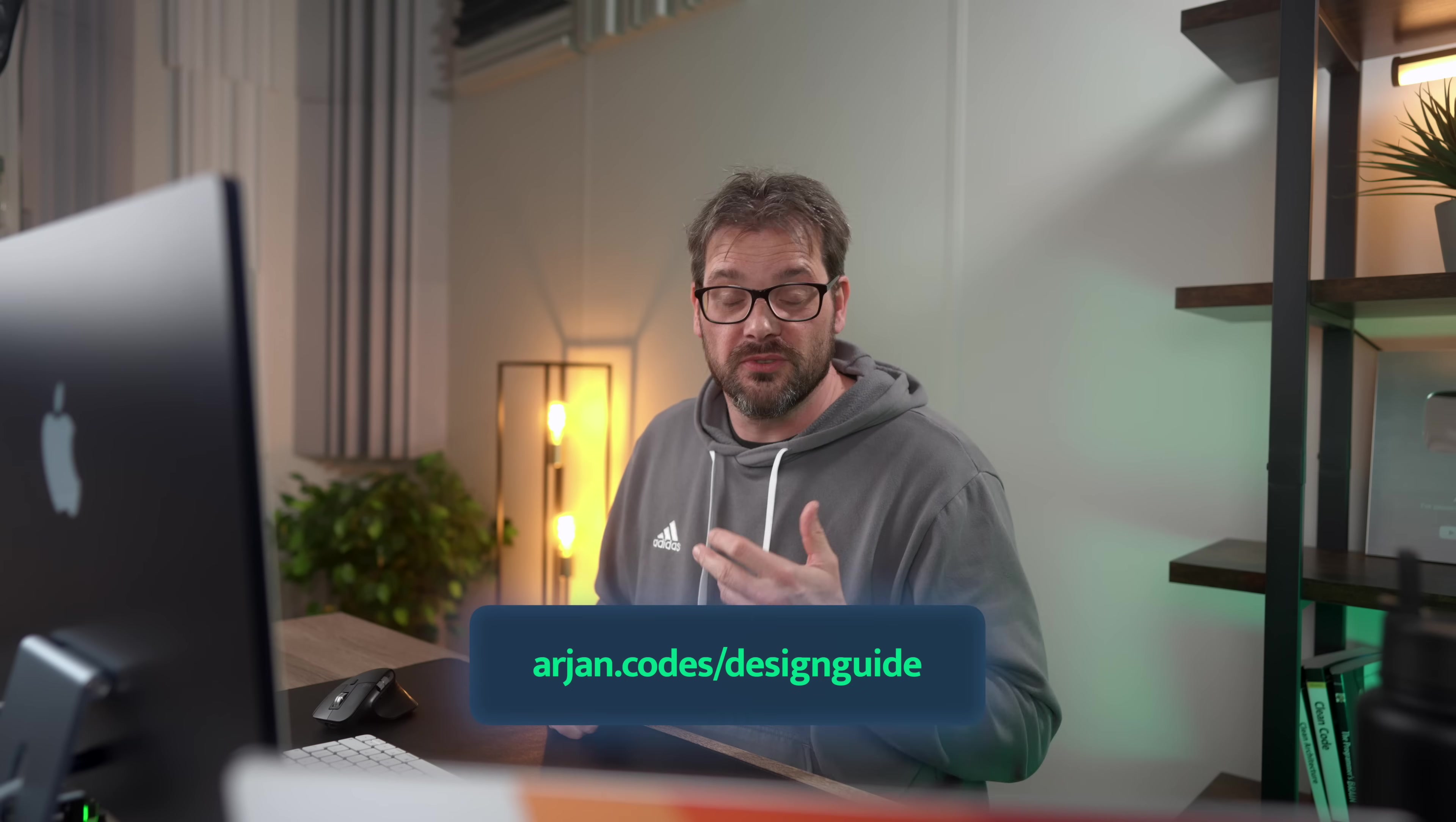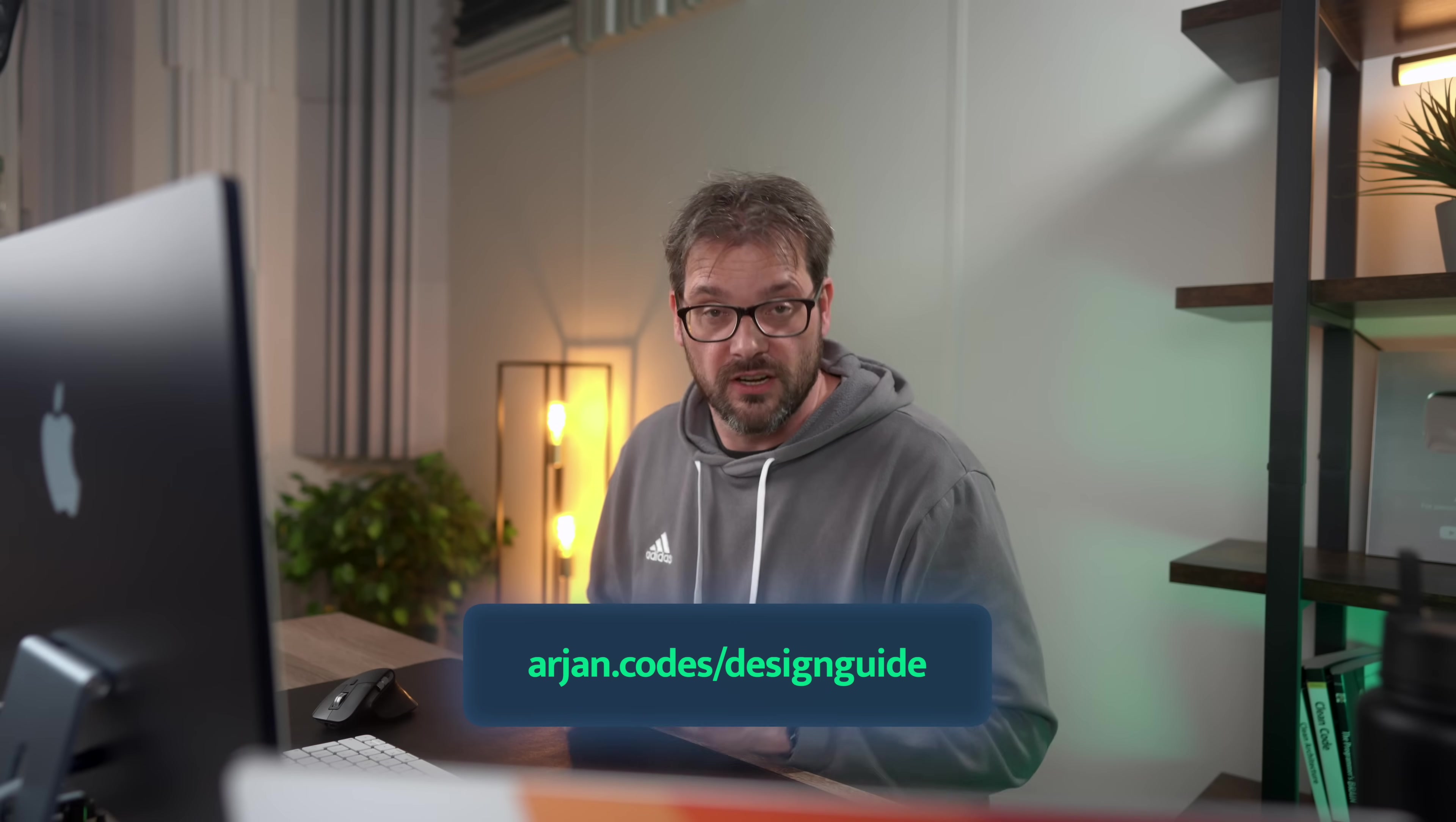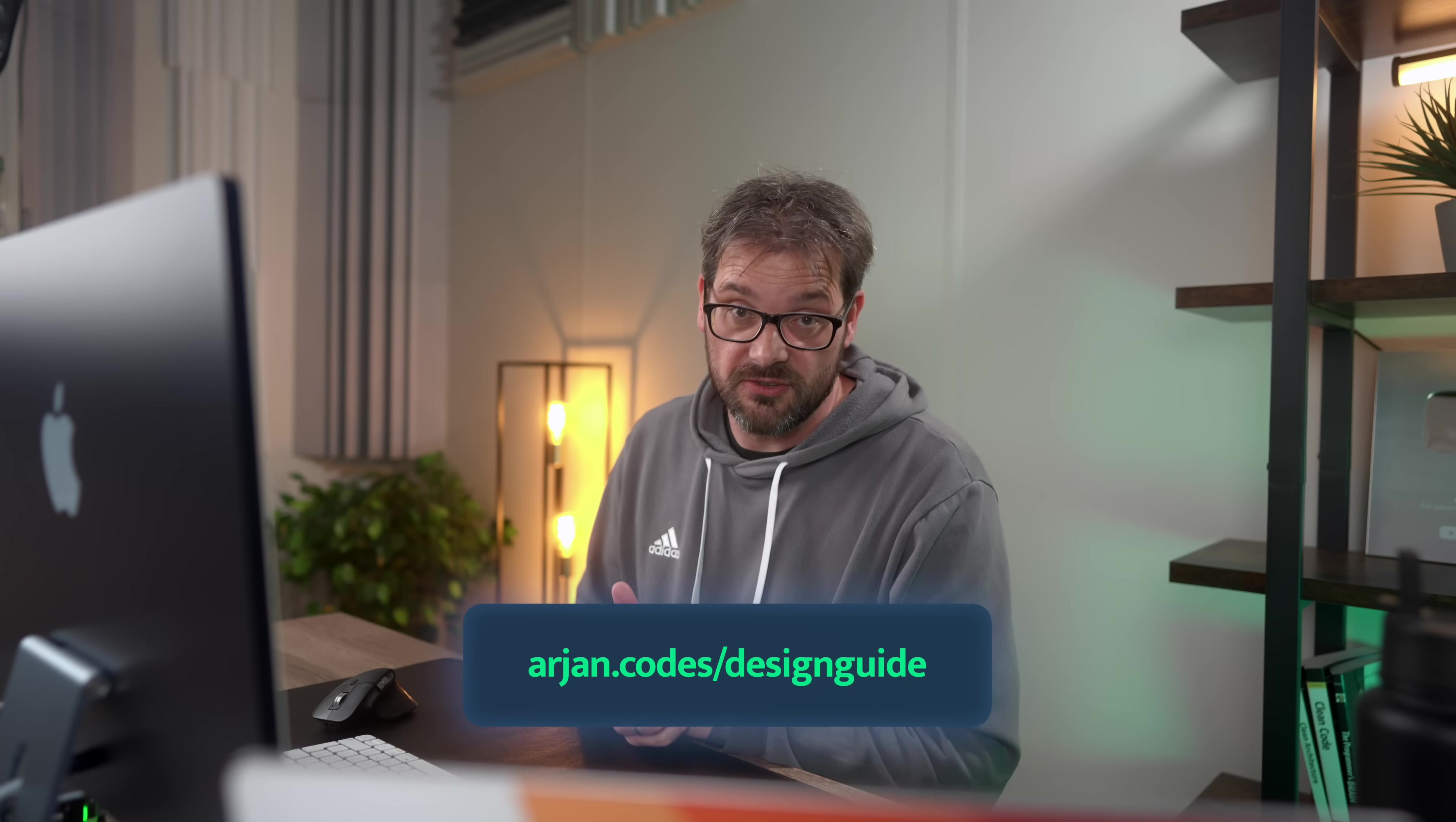Before we start, if you want to learn how to design an API like this from scratch, take a look at my free design guide. This teaches you the seven steps that I take whenever I design a new piece of software. Go to rm.co.d slash design guide, enter your email address, and you'll get it via email.